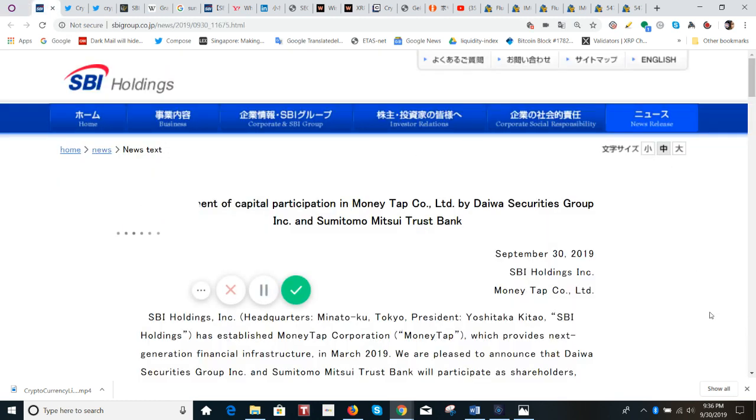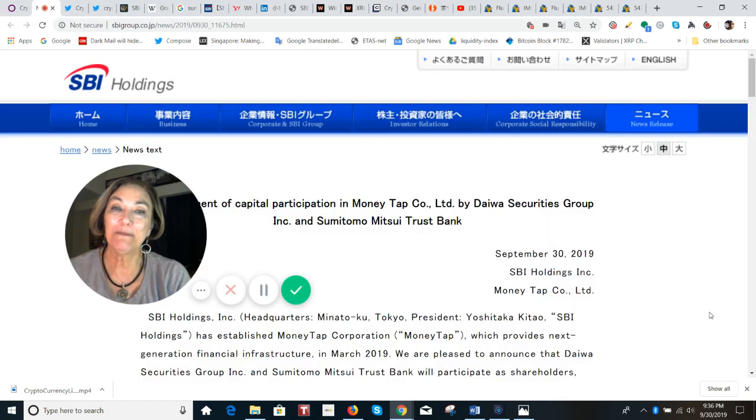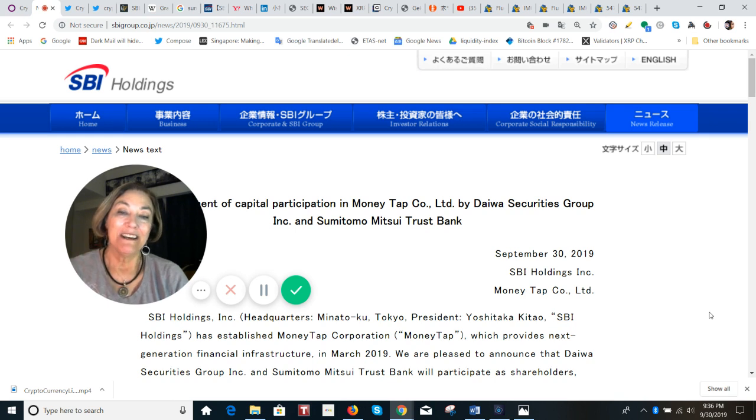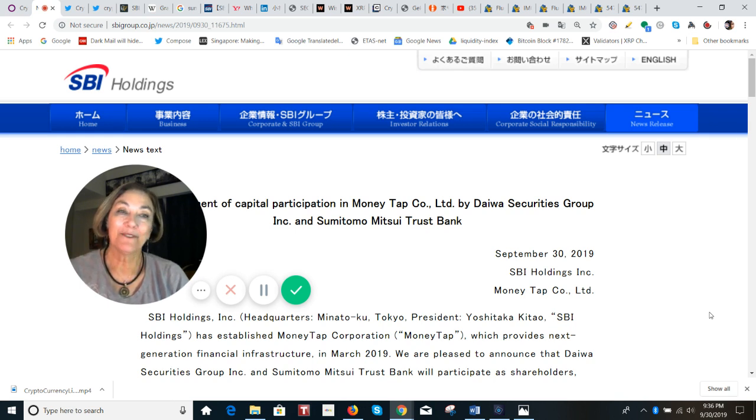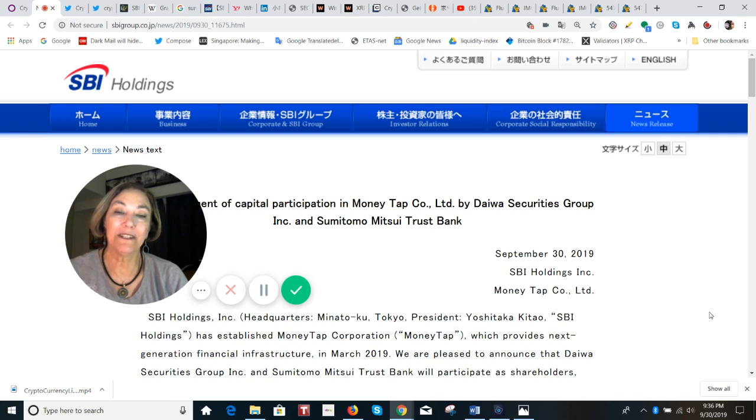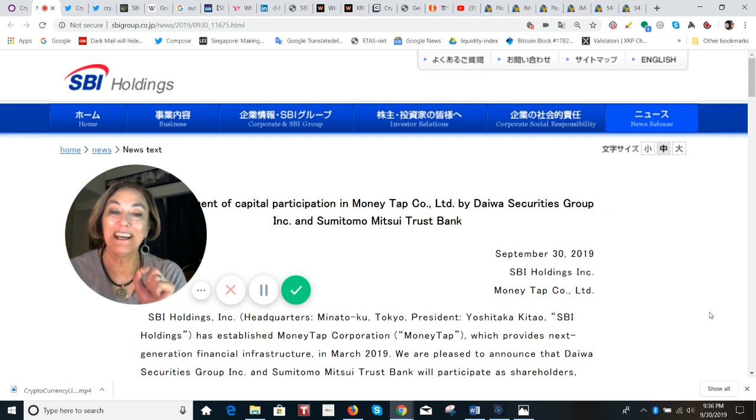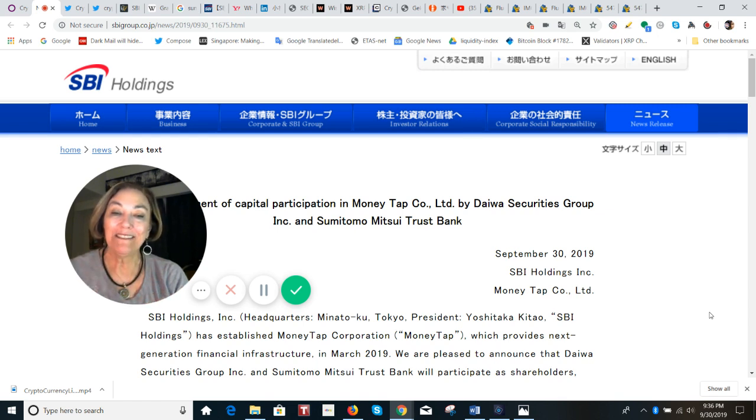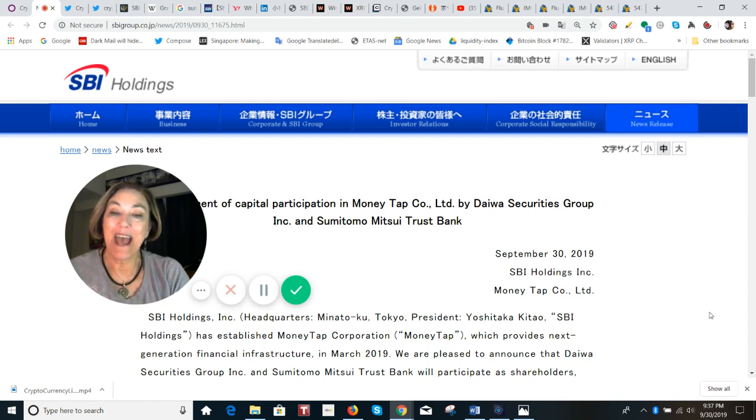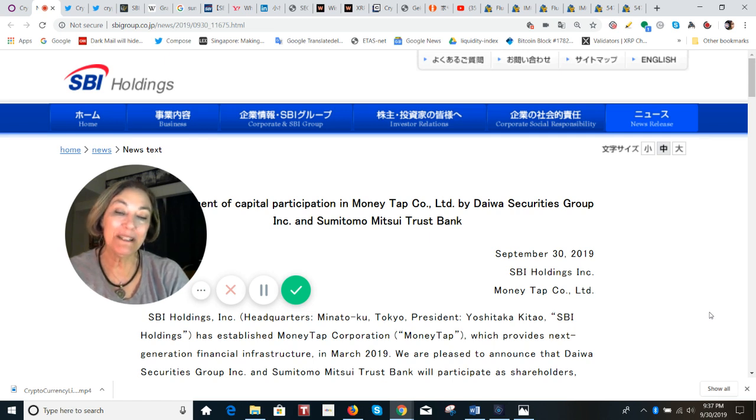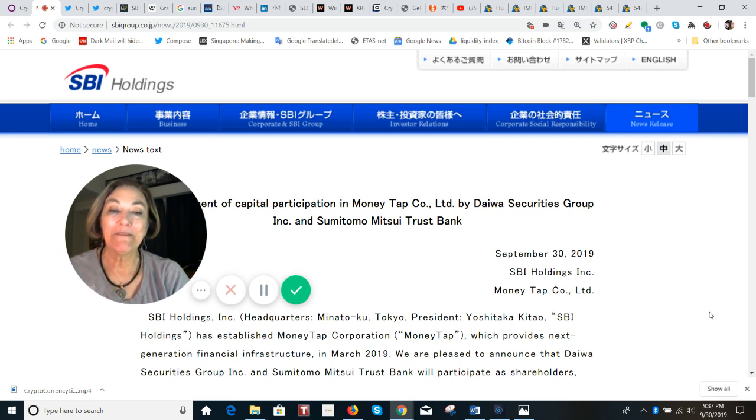Let's jump to some big news that came out of SBI today. This is good. This is about MoneyTap. MoneyTap is really a pet project by Mr. Kitau. He announced today that Daiwa Securities and Sumitomo Mitsui Trust Bank will be participating as shareholders. Shareholders, meaning they are bringing money to the table. And this now totals the financial institutions that have made investments into MoneyTap to 30.